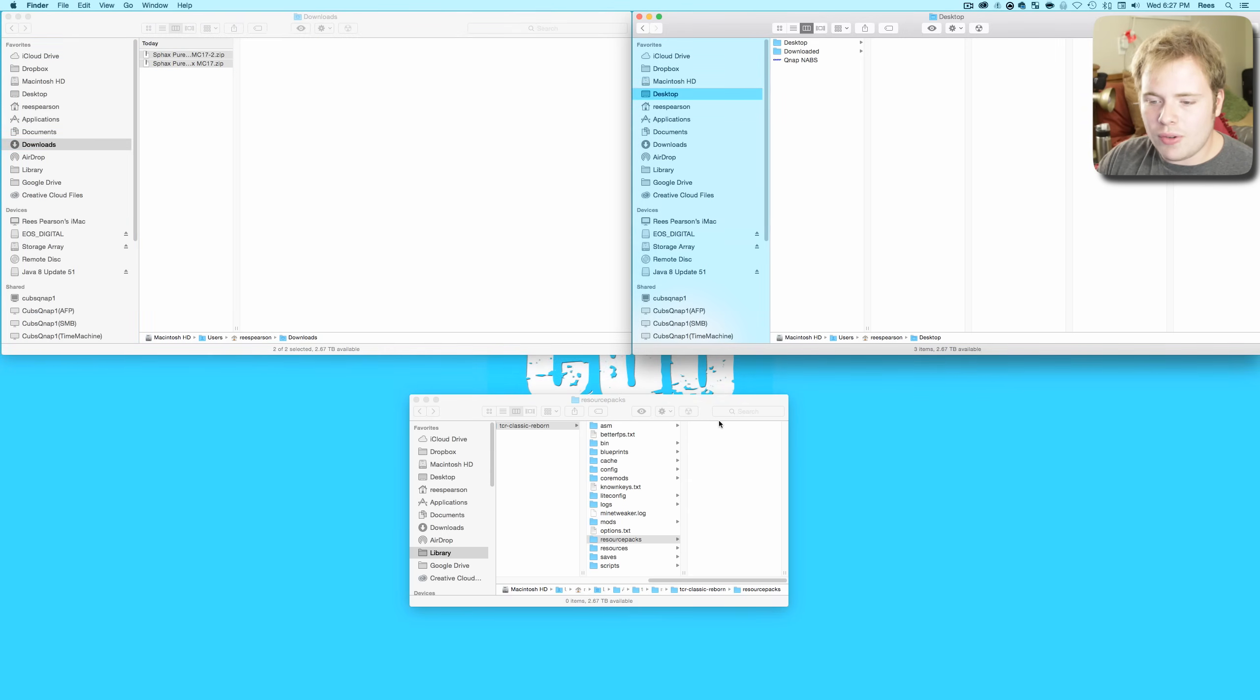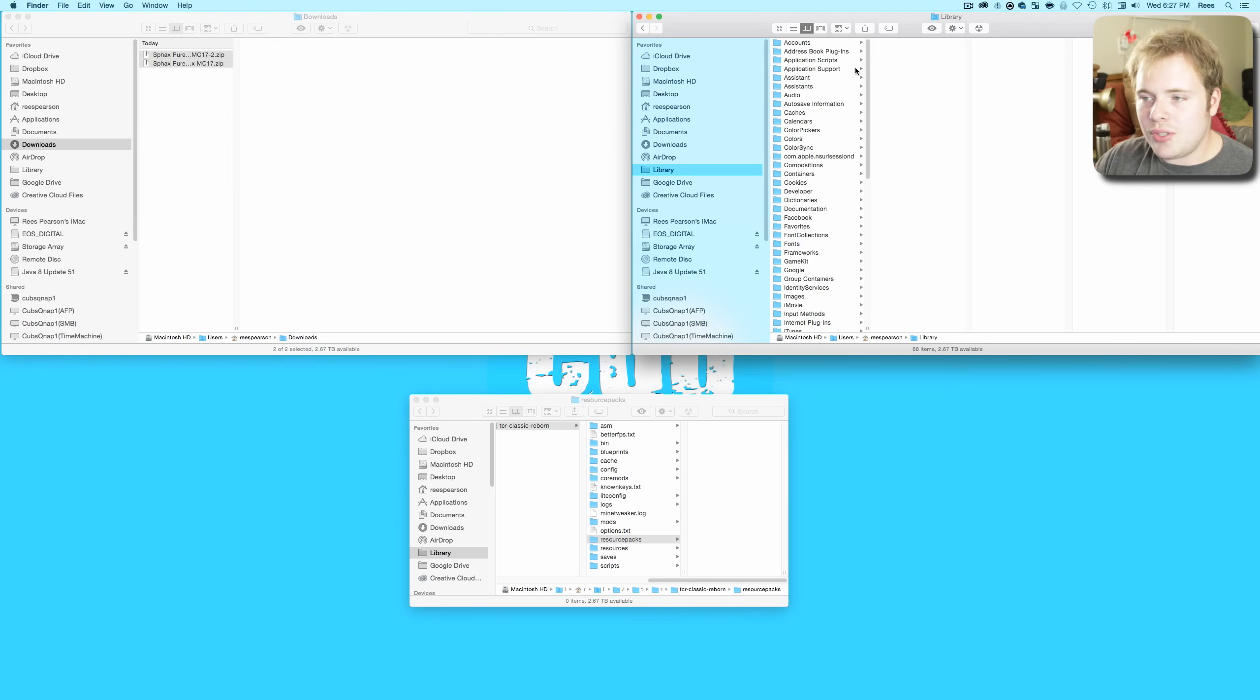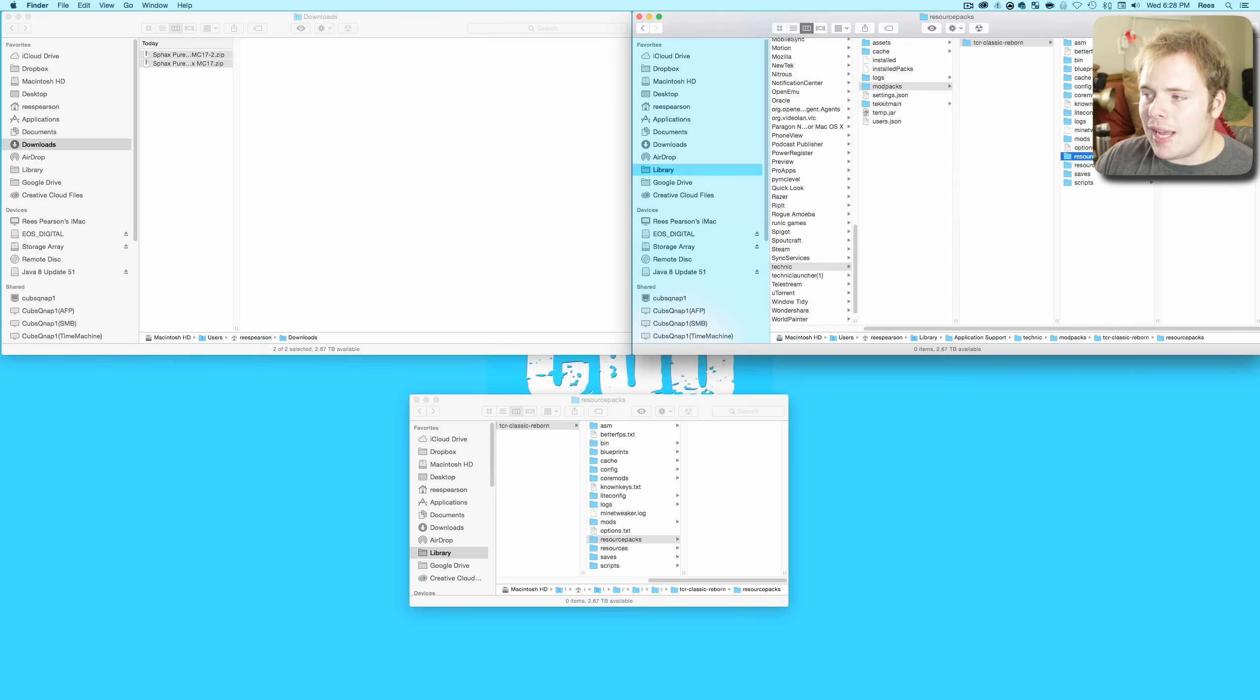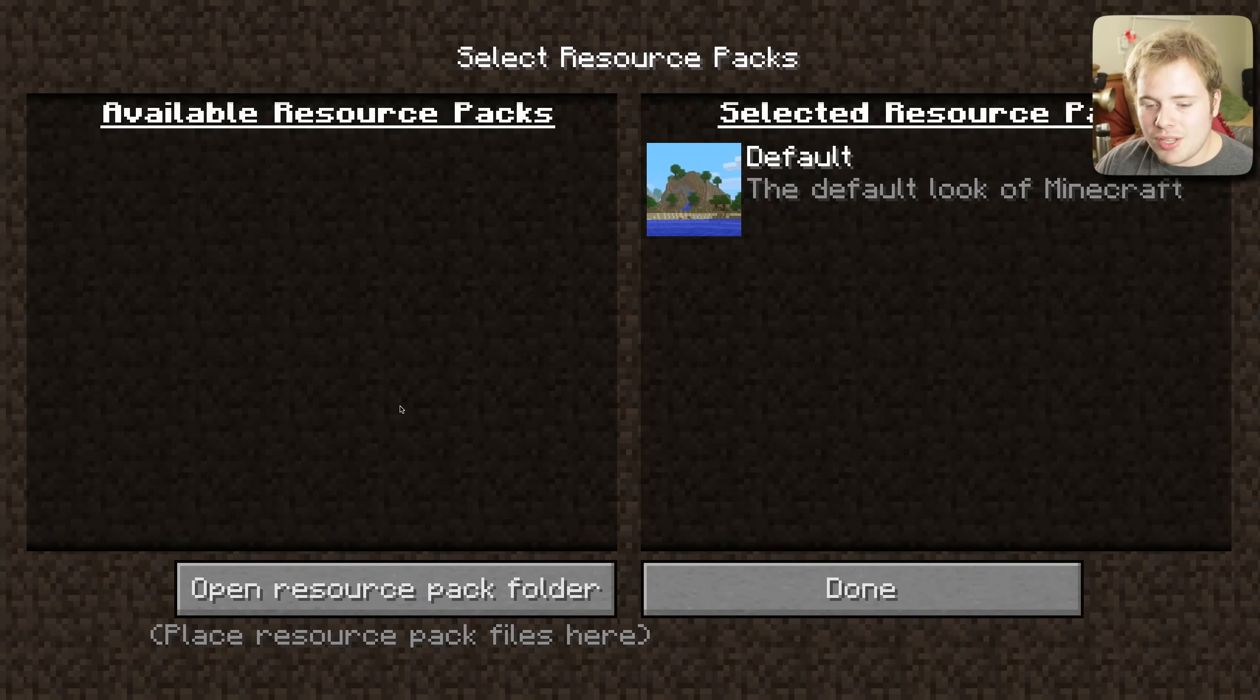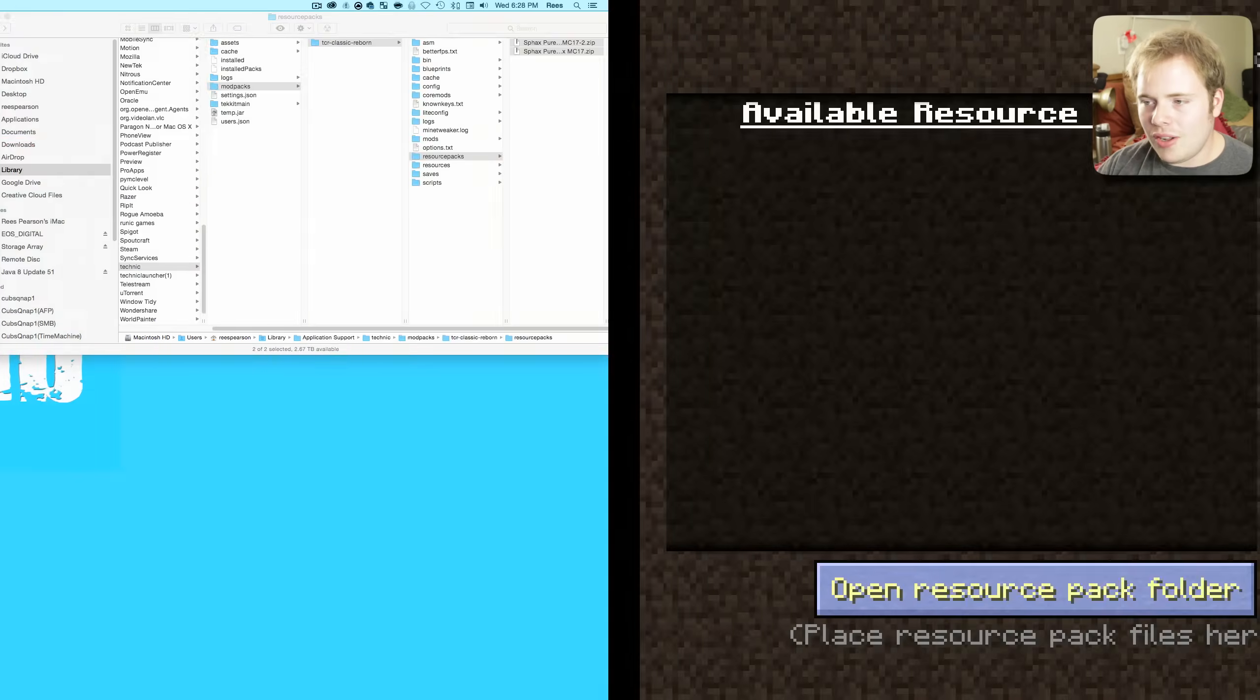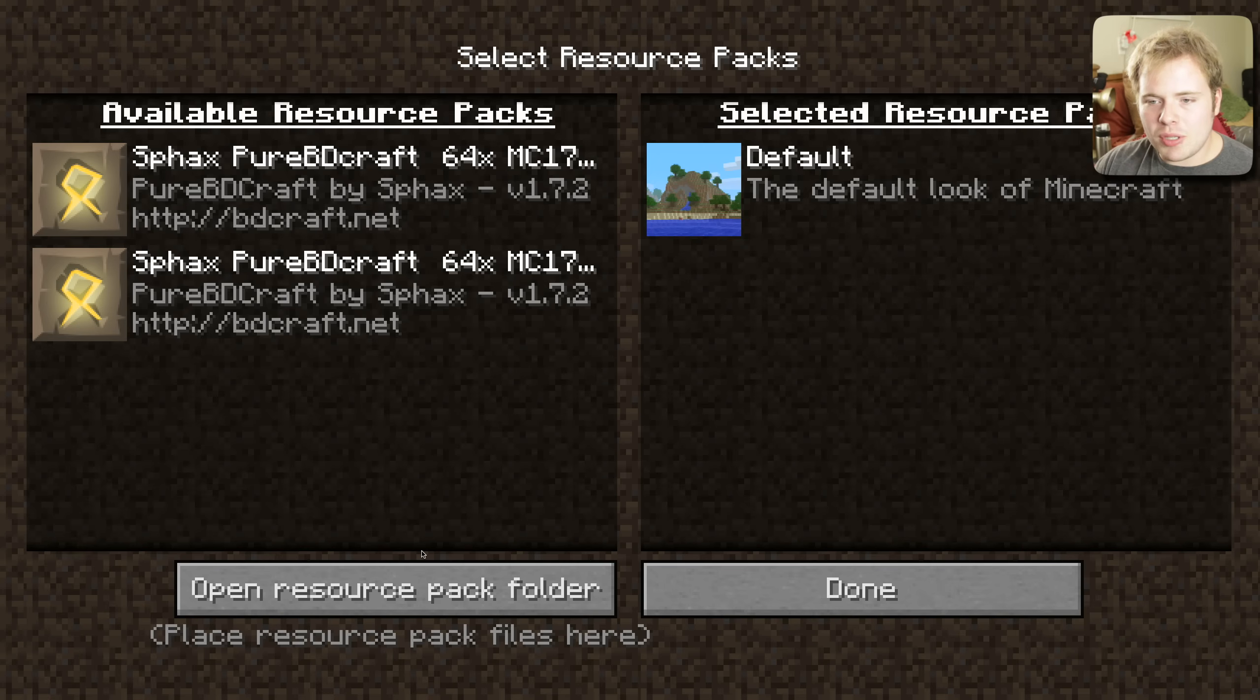The alternative is to go into your system and find this folder manually. If you're on Mac, at least the way you do that is you hit Go and then you hold down the Alt Option key. Right here between Home and Computer, as you hold down the Alt Option key you'll see Library pop up. Click on that, go to Application Support, scroll on down to Technic, Mod Packs, TCR Classic Reborn, Resource Packs. That's just going to take you to the same area as down here. Again, this is the manual way of doing it. Alternatively, just pound on that Open Resource Pack button until it opens that folder up, then drag these two items over.